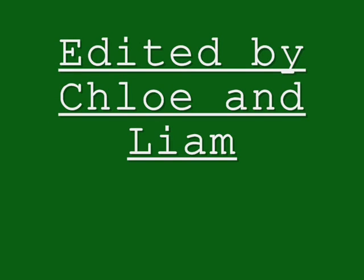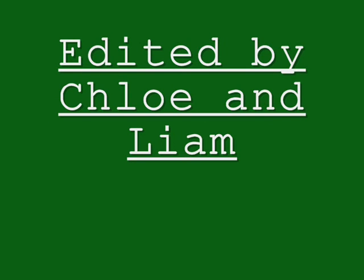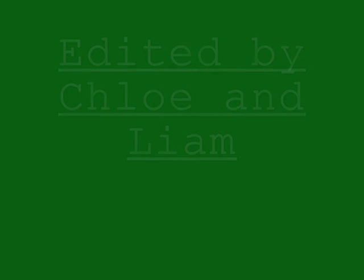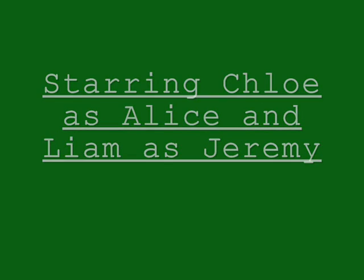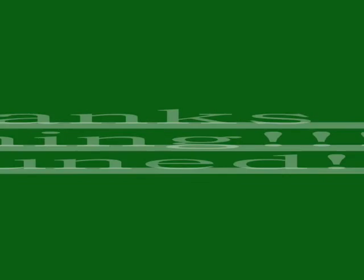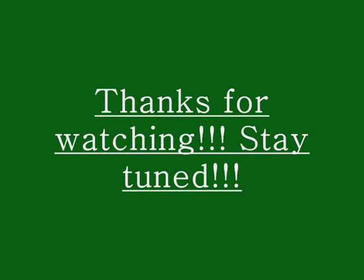Ghostbusters! If there's something strange in your neighborhood, who you gonna call? Ghostbusters! If there's something weird and it don't look good, who you gonna call? Ghostbusters!